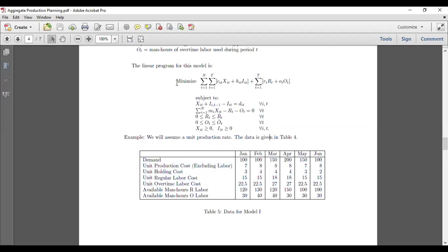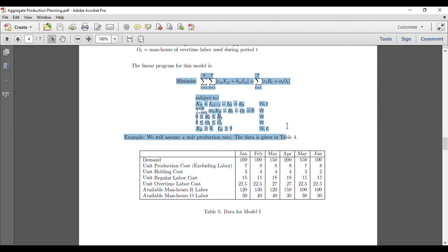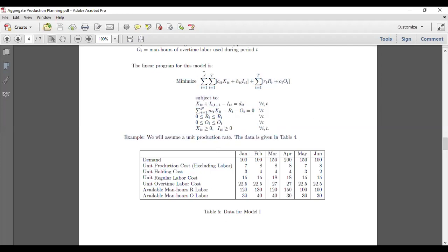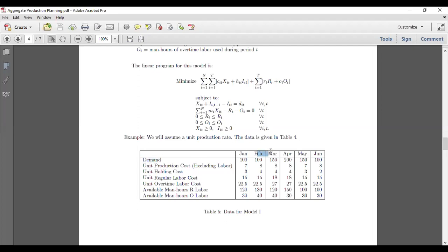In the given data example, although the model shows i representing type of product, we are assuming only one product. So we can skip the summation over i, and the model is only with respect to t. Demand is given for January, February, March, April, May, and June — six months.